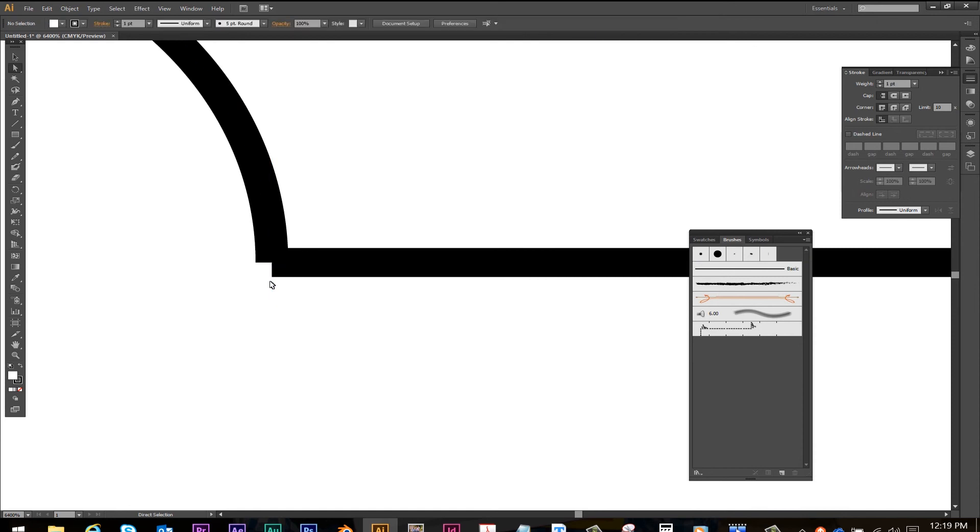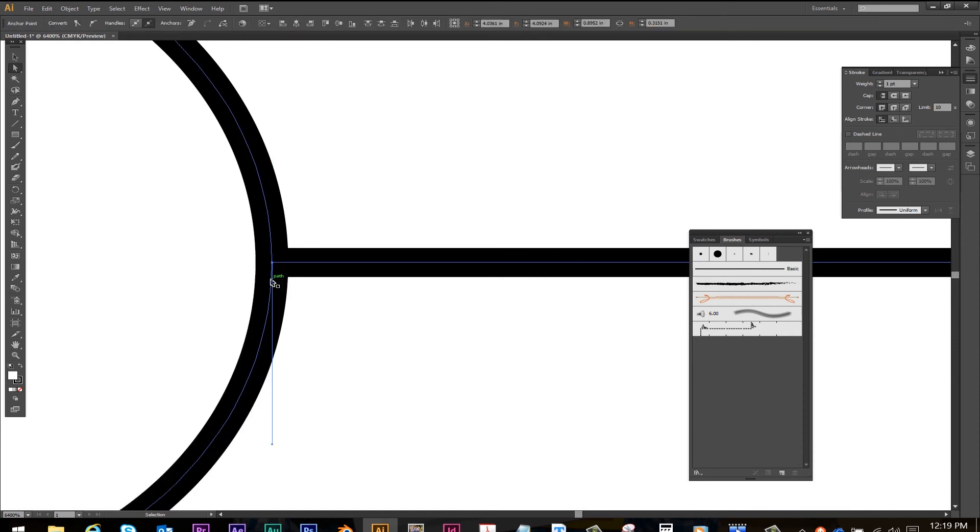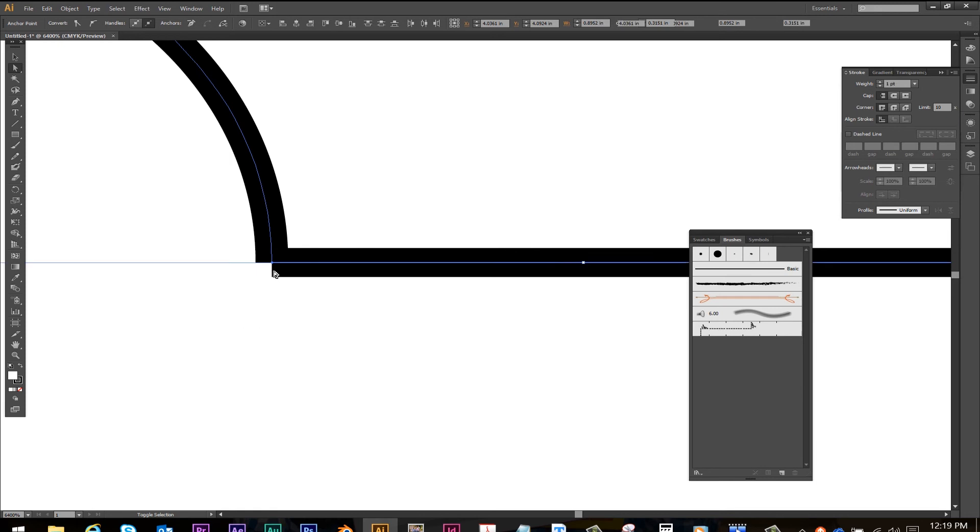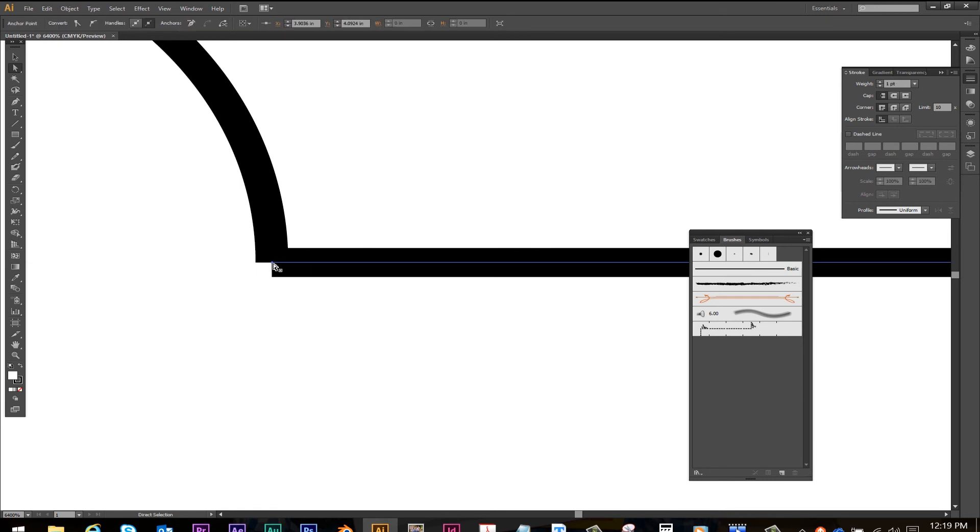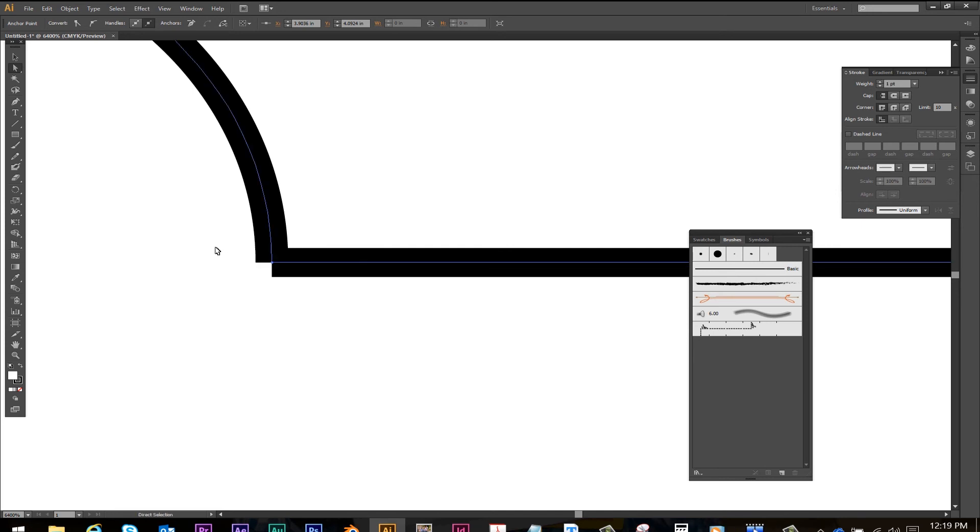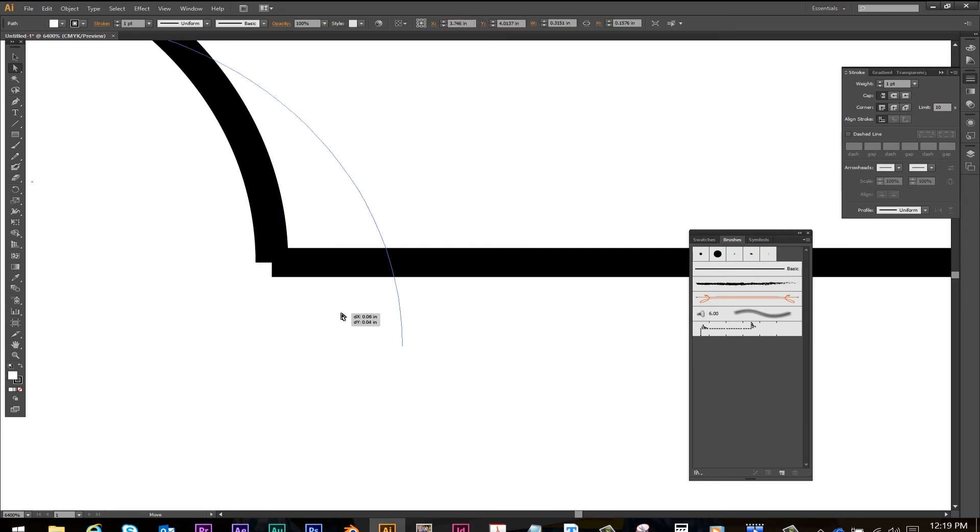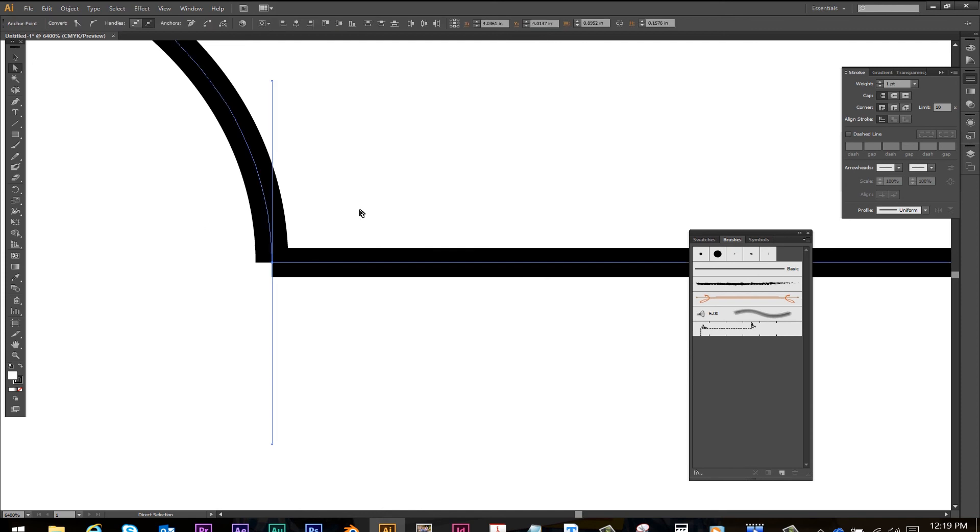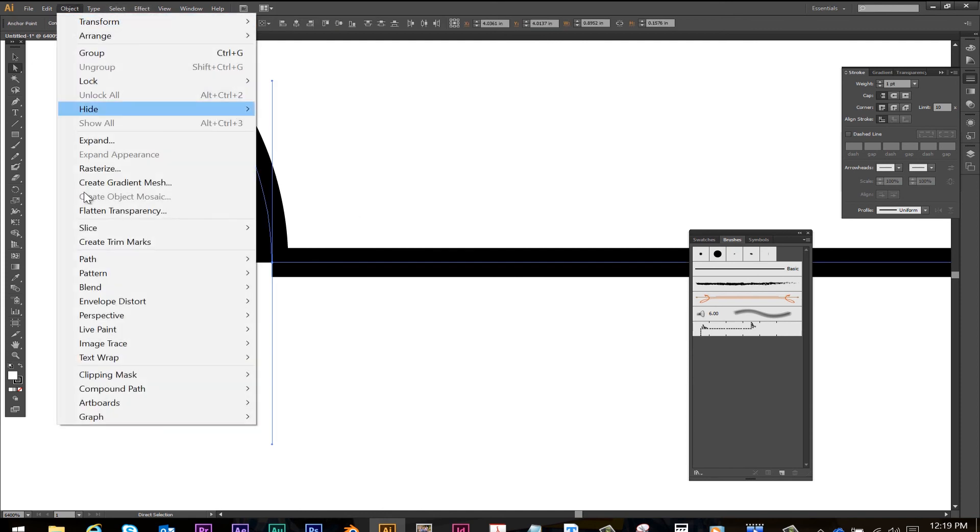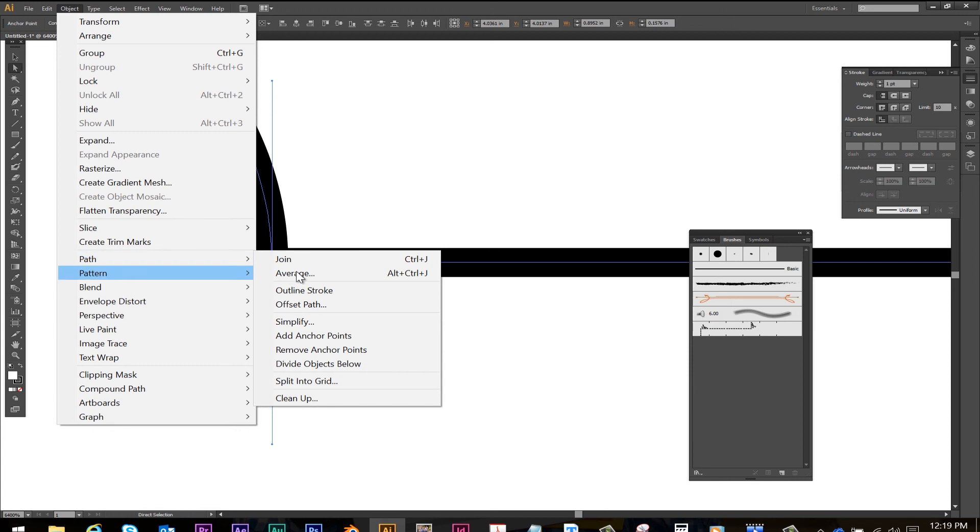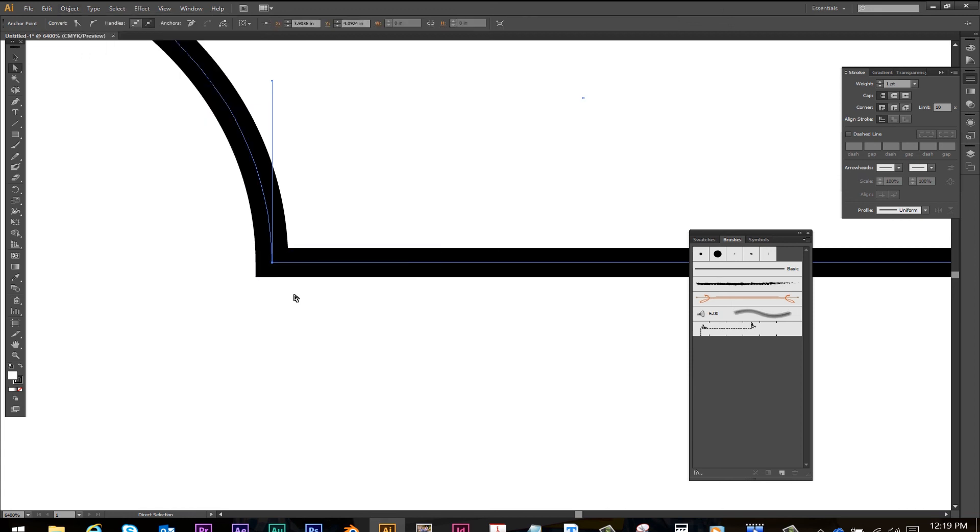And you can see they're off by a little bit so I'm going to undo, select the one point, move it over a little bit. Select both of them, nope that didn't work. Okay select both, object, path, let's try join this time. Now we've got the shape we want.